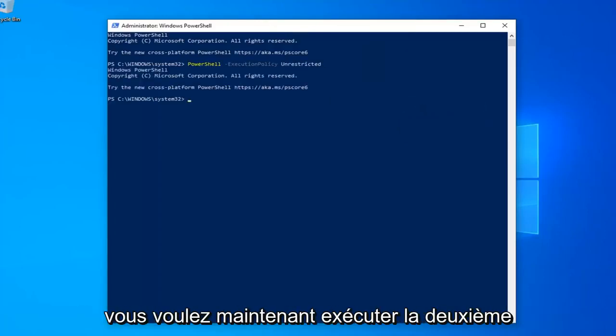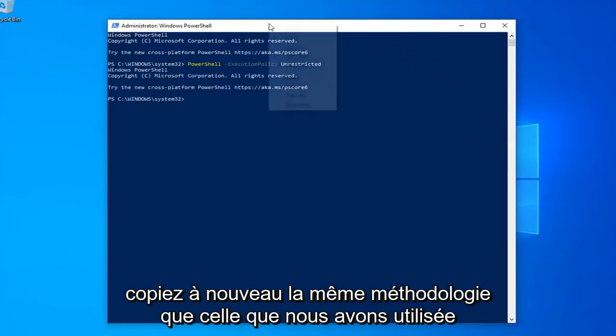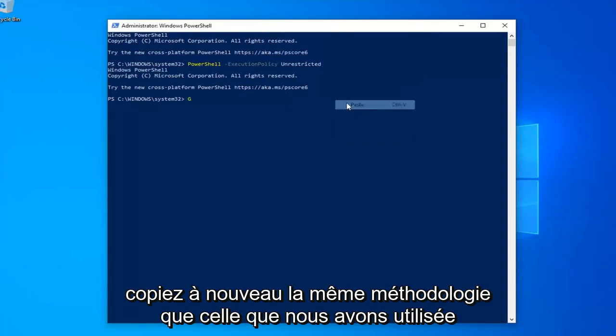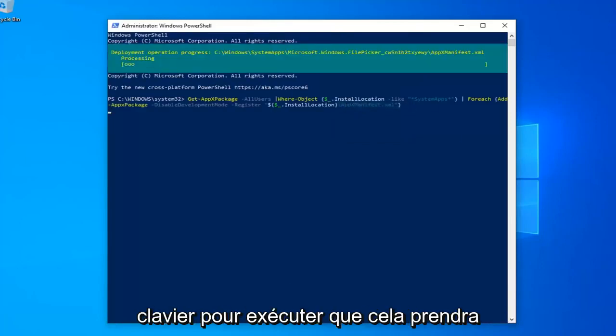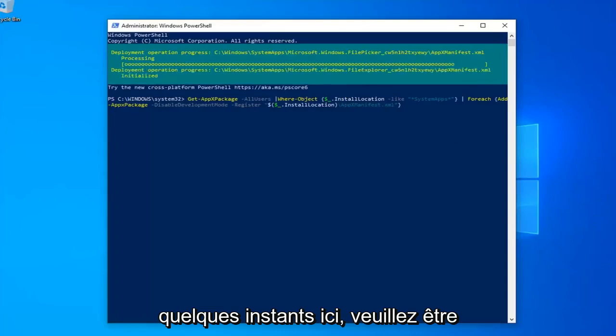Once you're done with that, now you want to go run the second command in the description of my video. Again, copy that using the same methodology we did for the first one. Hit Enter on your keyboard to run that. This will take a couple of moments, just please be patient.